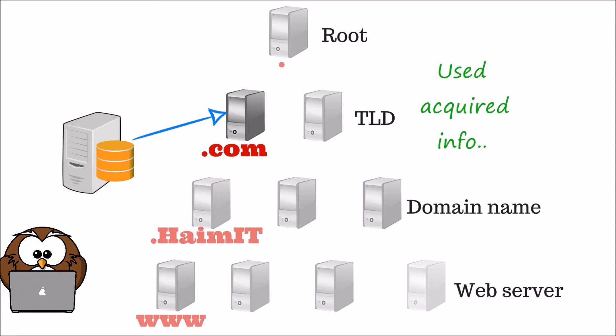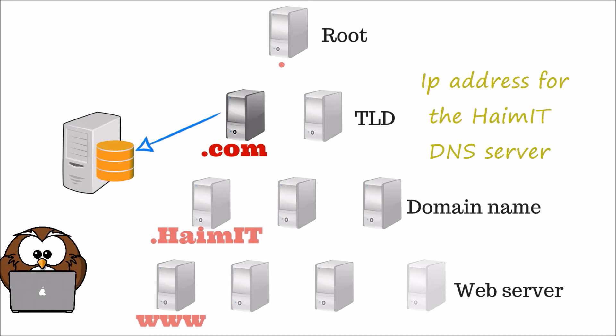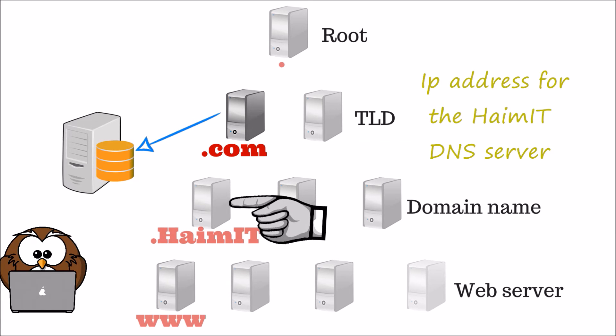The local DNS server will then use its newly acquired information and send another iterative query to the top level domain name DNS server, which will in turn reply back with the IP address for the domain name DNS server.